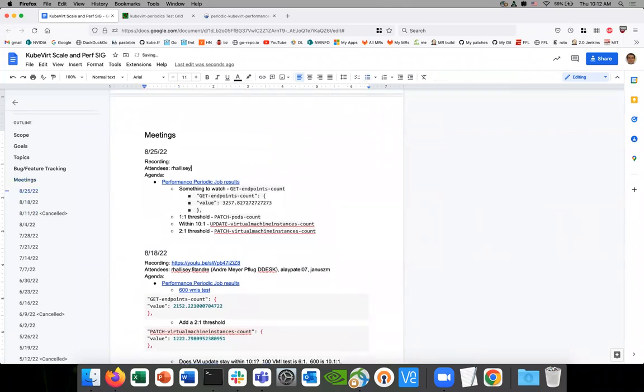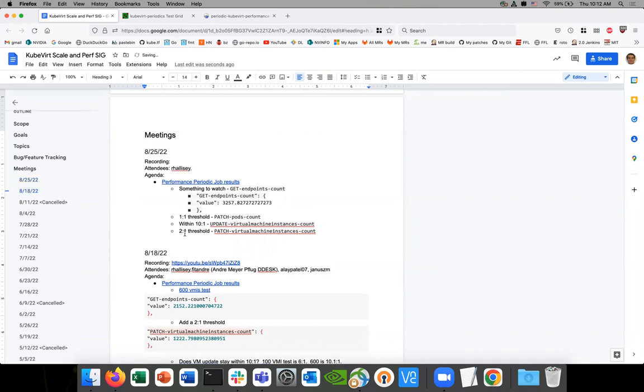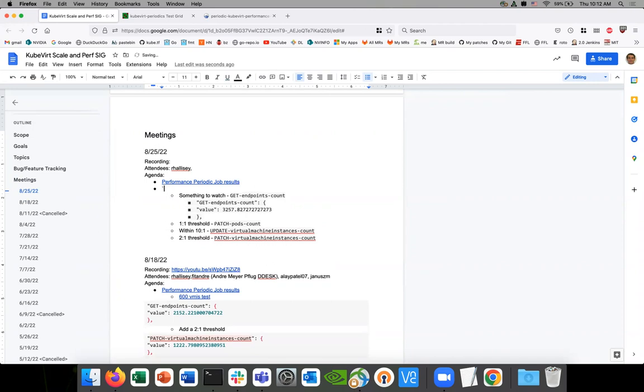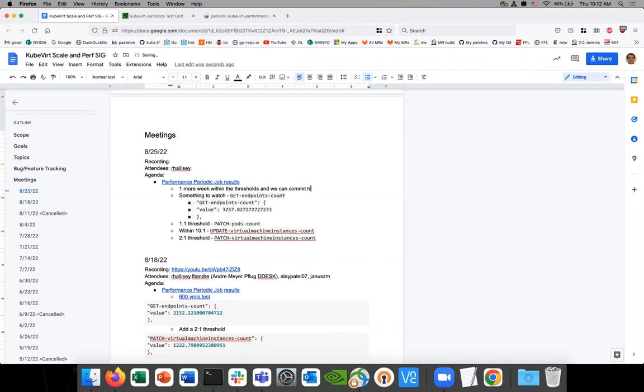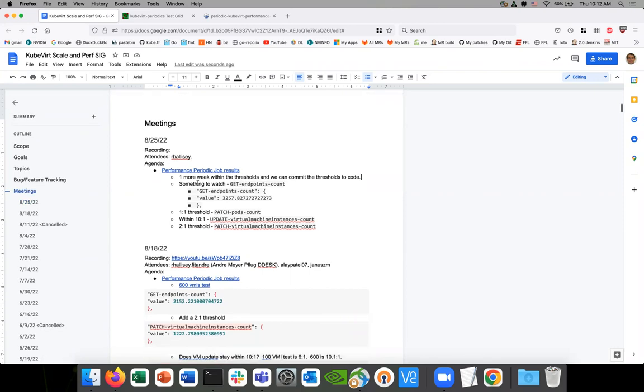We'll keep an eye on these then. And let's see if, I think maybe one more week. Say one more within the thresholds. So we'll see now, so three weeks of consistent behavior will say that it's fine to commit the thresholds to code. So then the idea is that if they don't reach the thresholds, the job will fail for us. So I think these seem pretty good. They seem pretty stable. Well, not this one, but these three.